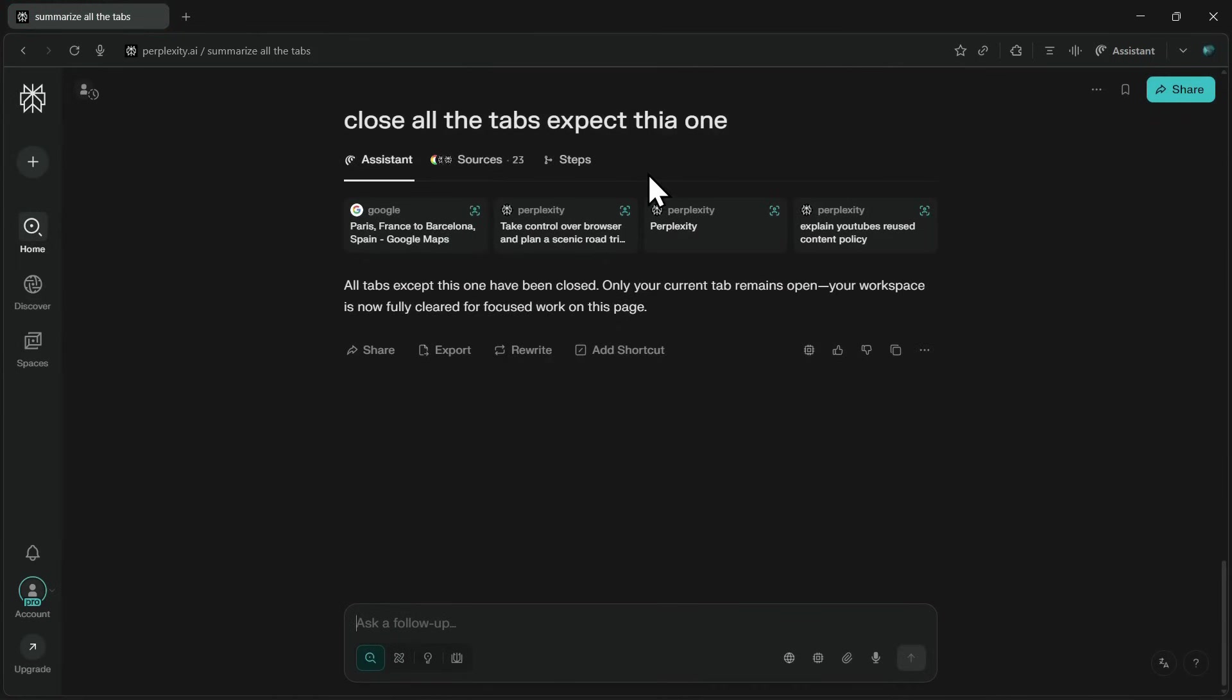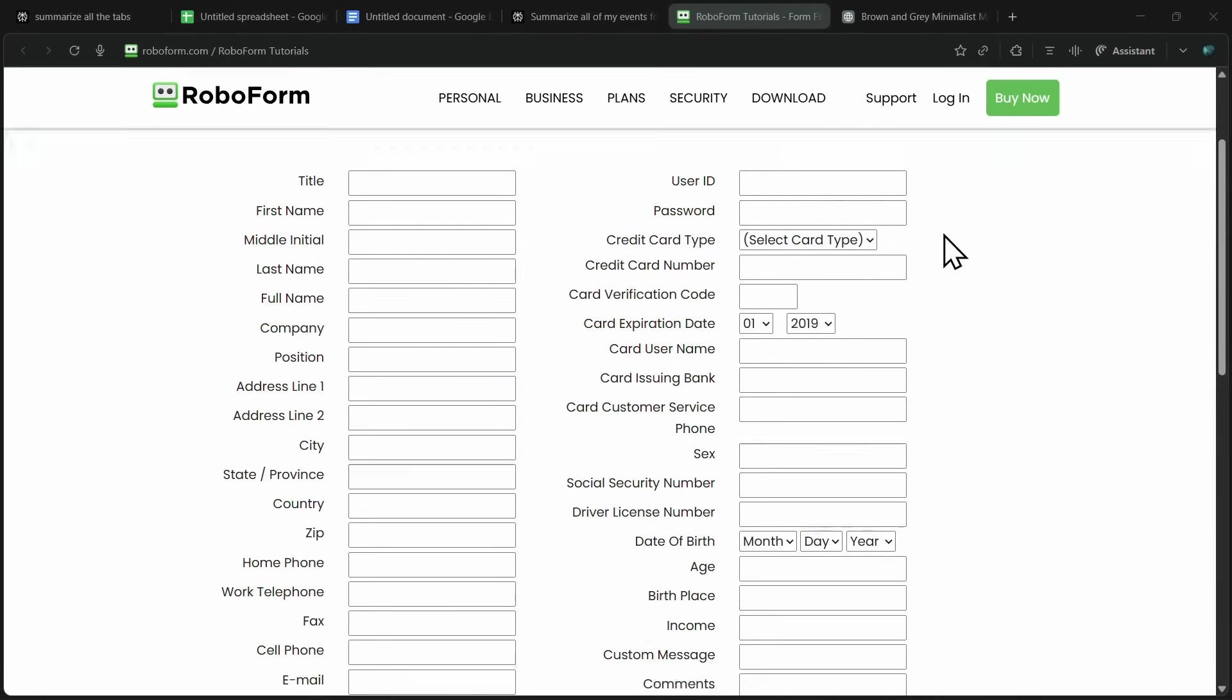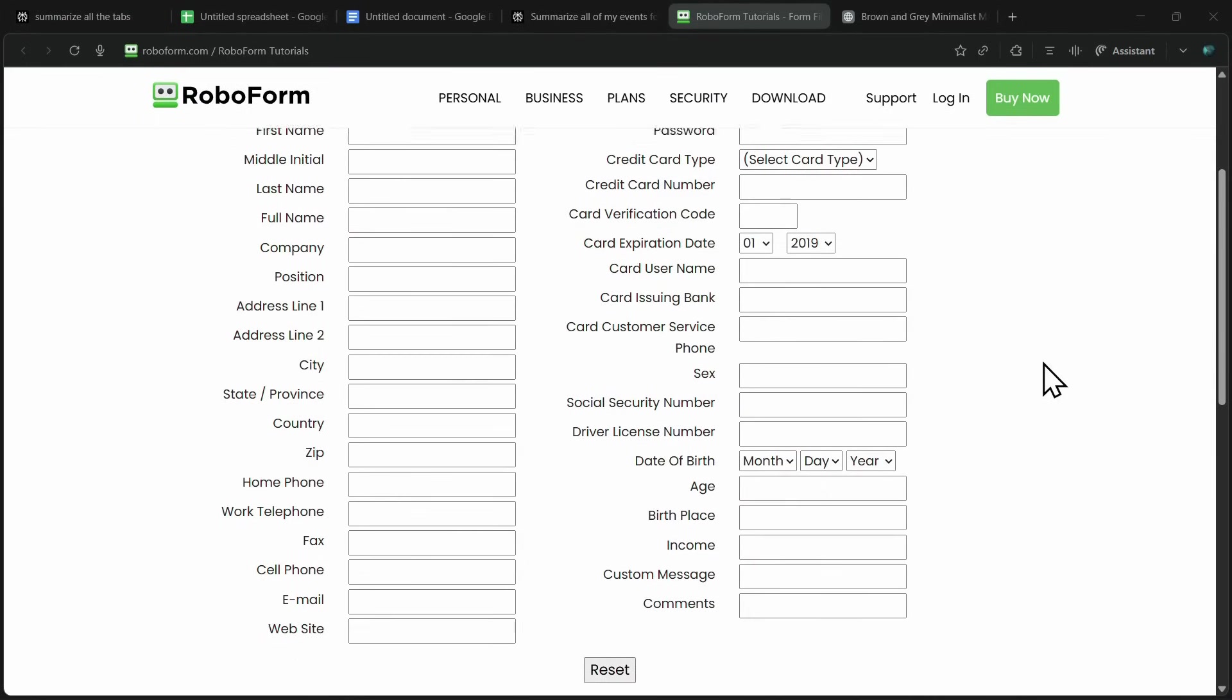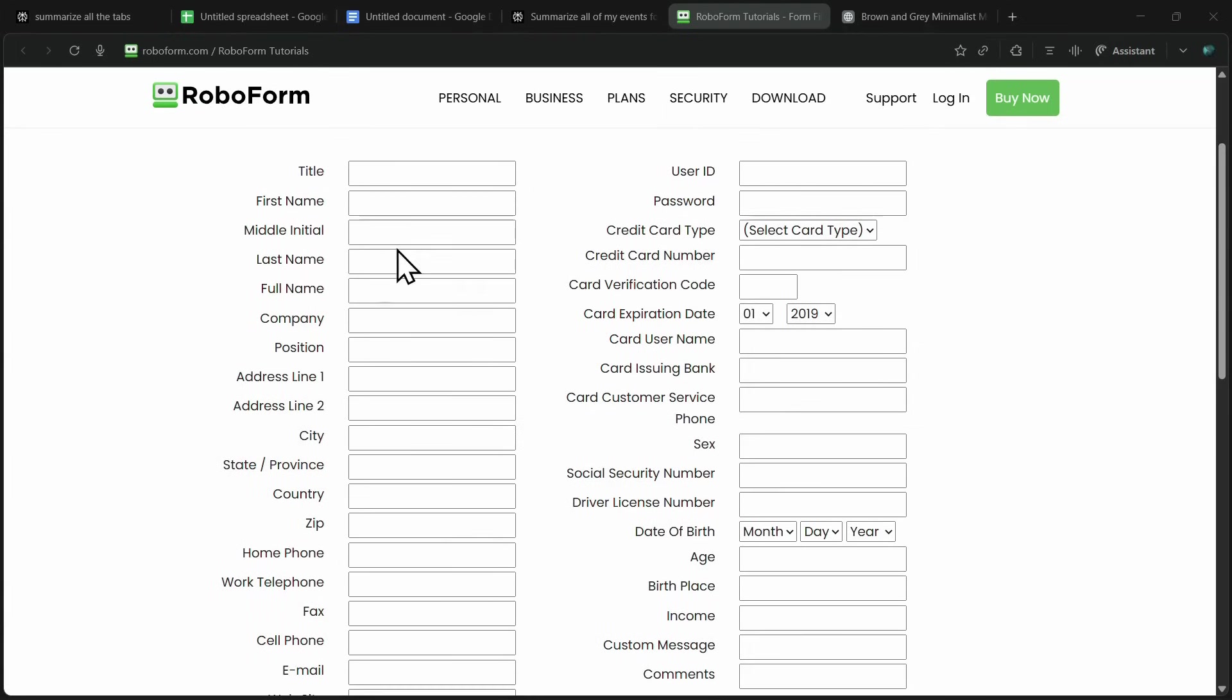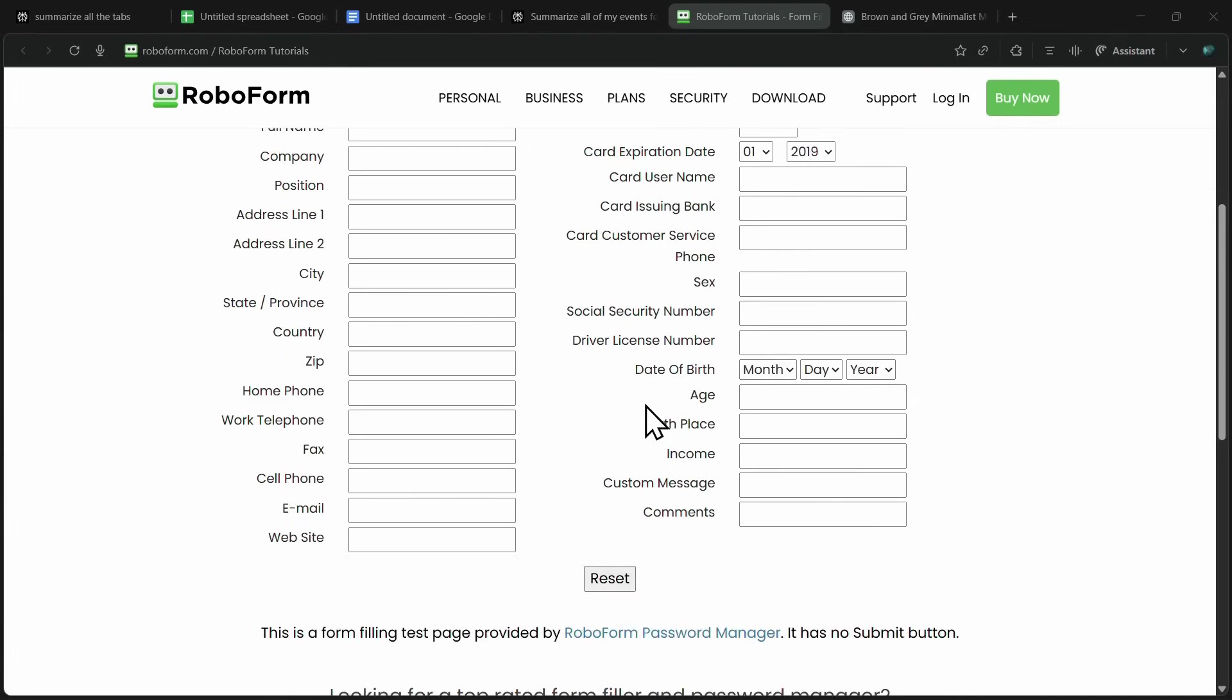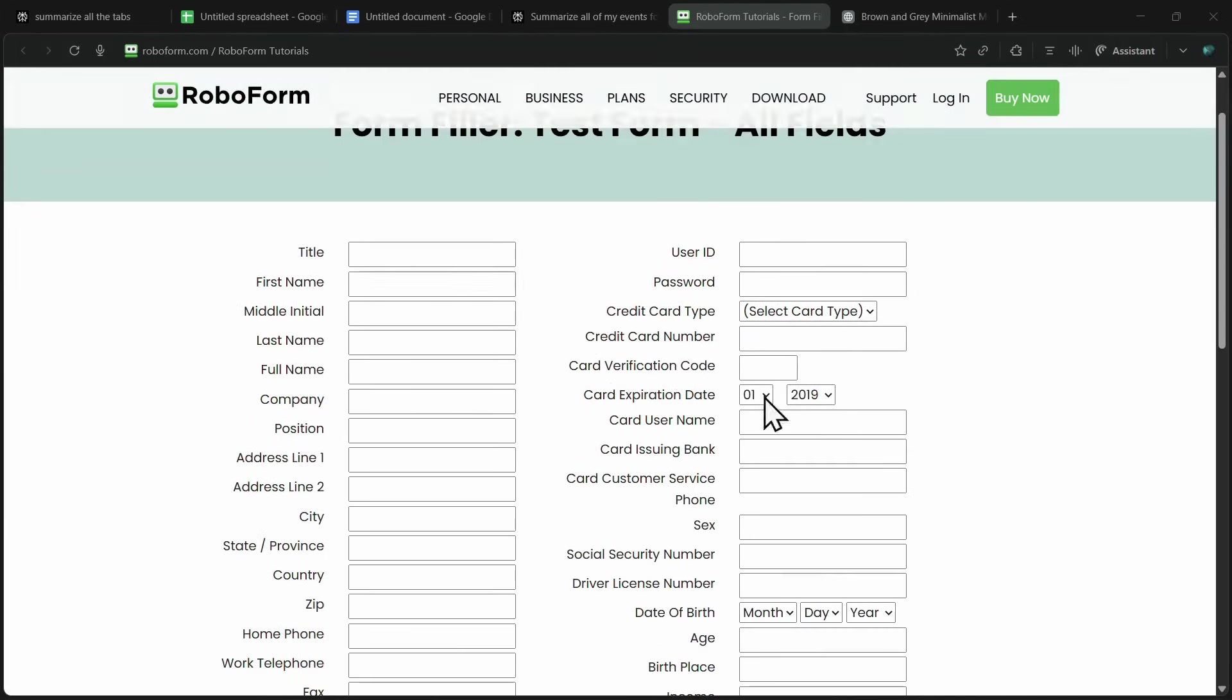The next use case is something that will save you a huge amount of time, automatically filling out forms. Most of the time, forms are long, repetitive, and require the same details again and again, which can be frustrating. But with Comet, you can let the assistant handle it for you.